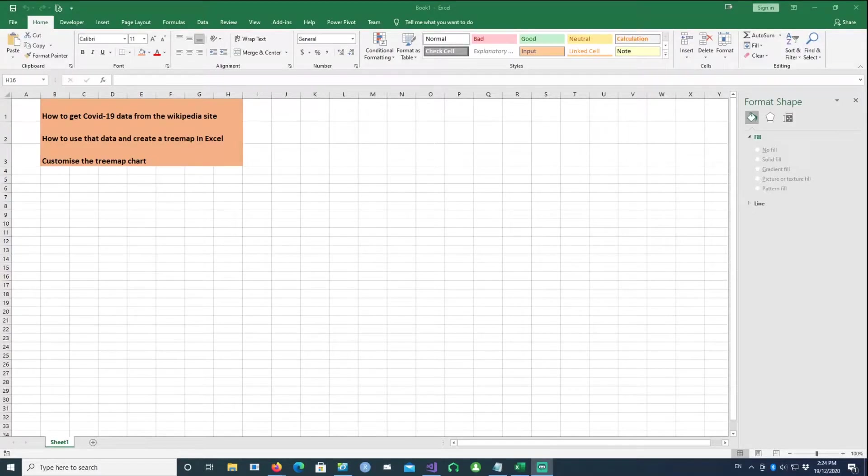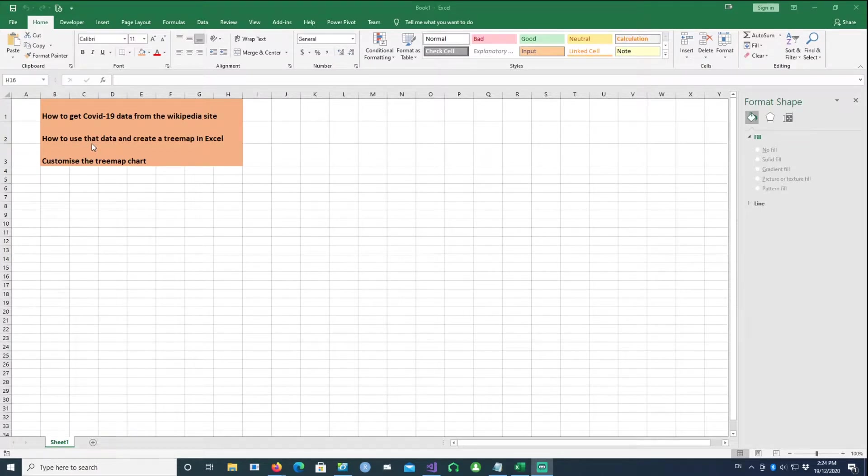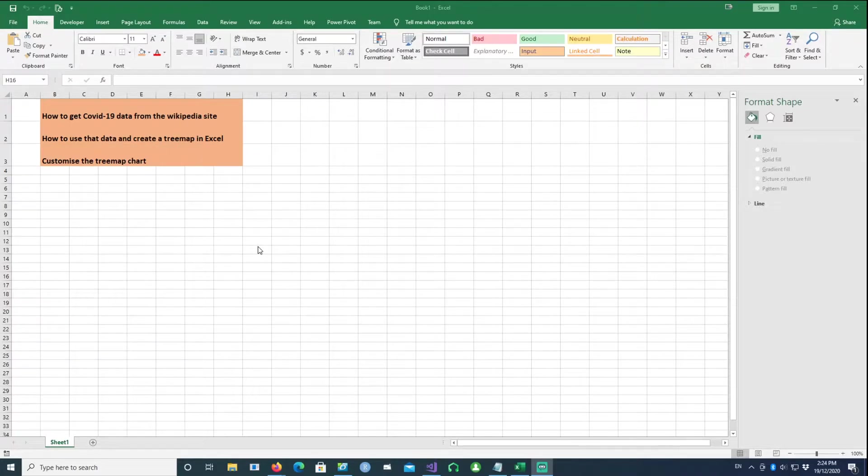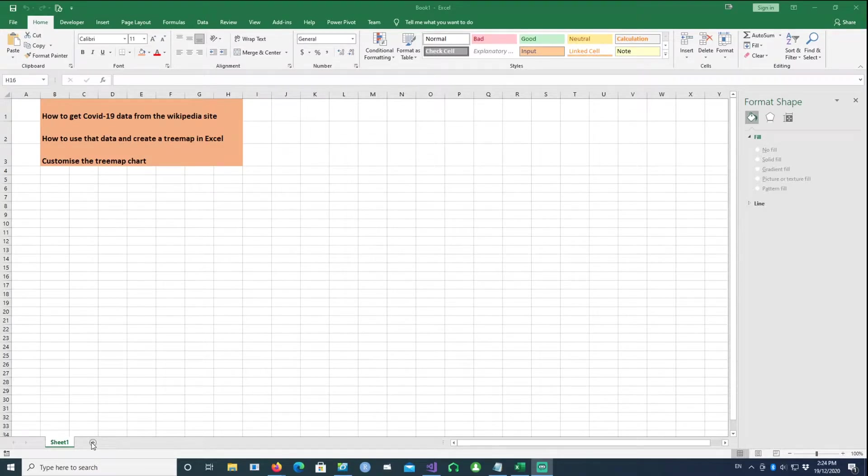Hi, in this video we will talk about how to get some COVID-19 data from the Wikipedia site. Once we import this data into our Excel sheet, we can then use the data to create a treemap, and then we'll try to customize it. So let's get started.